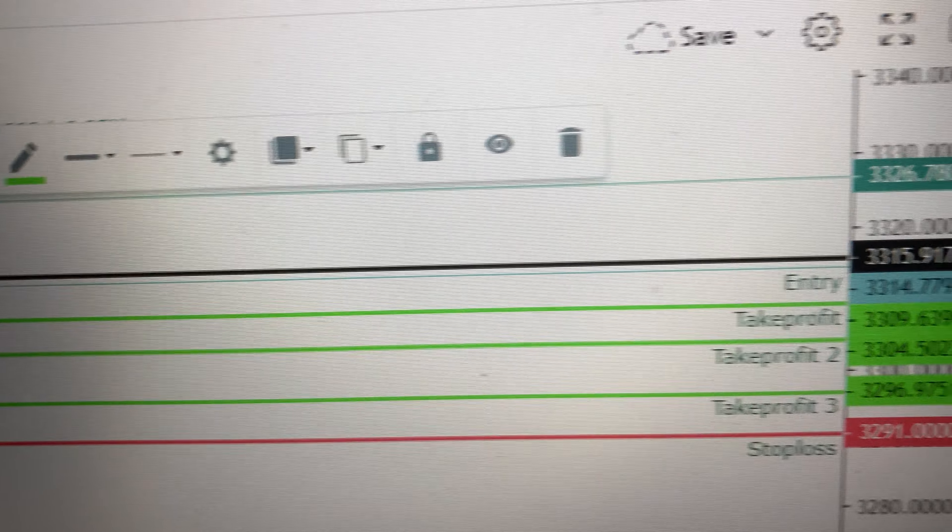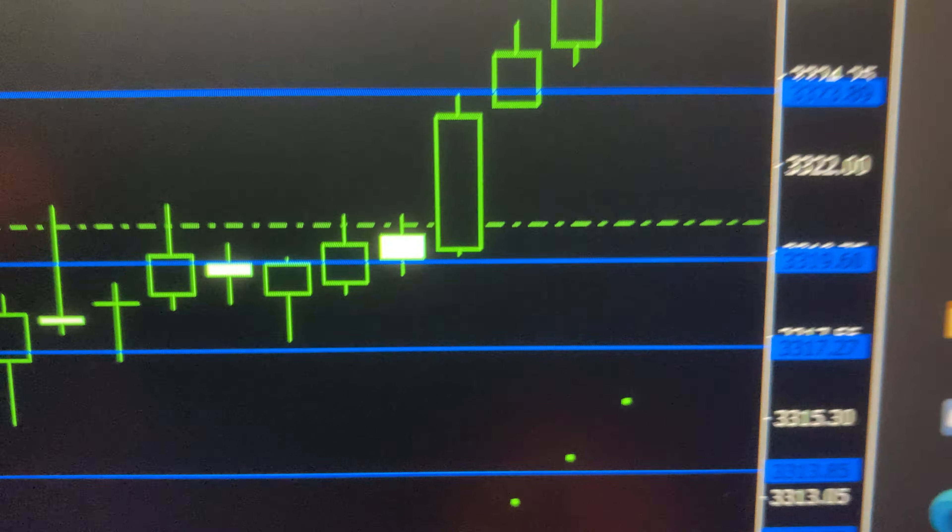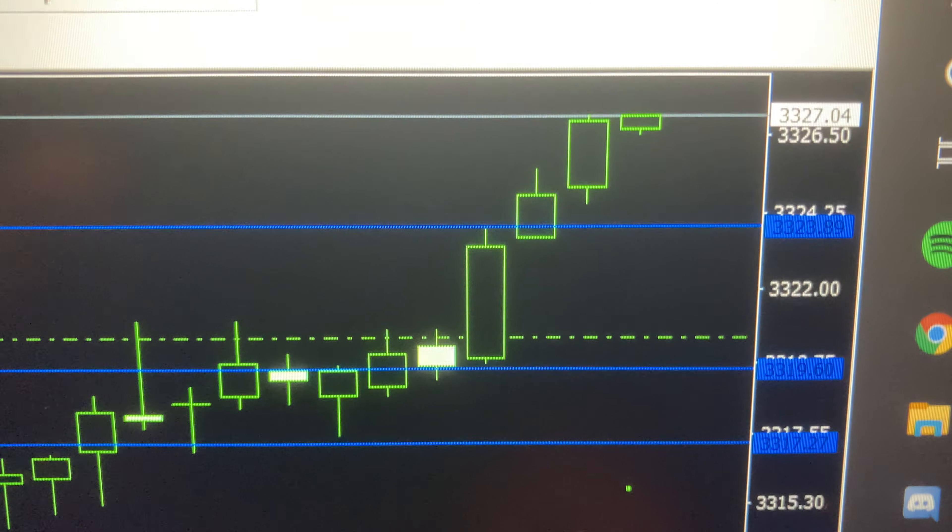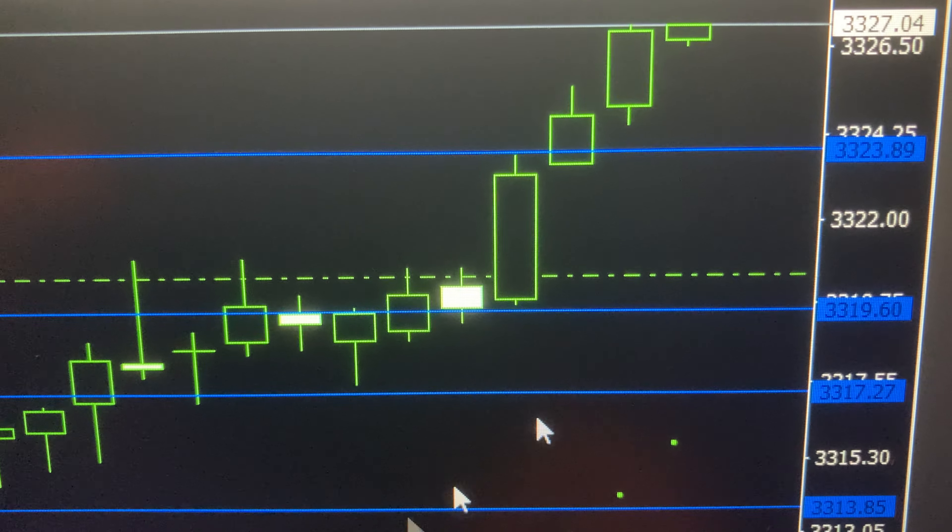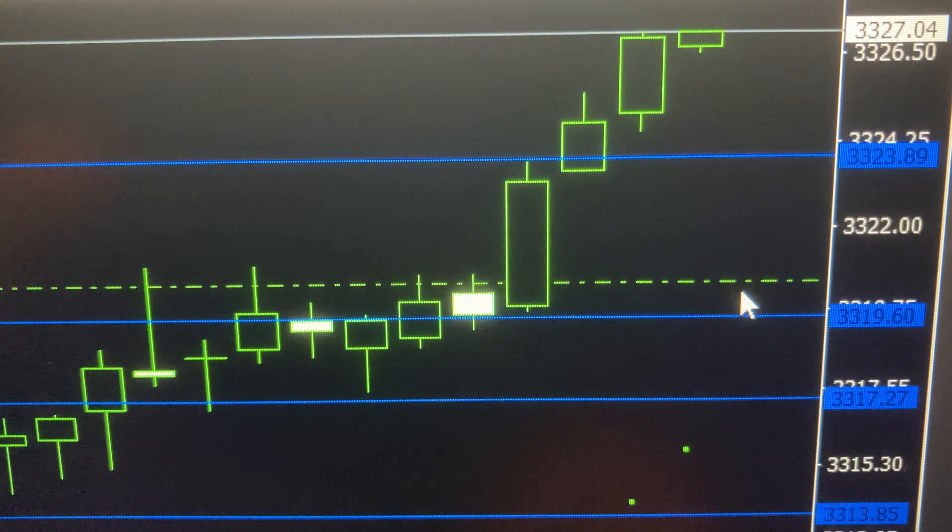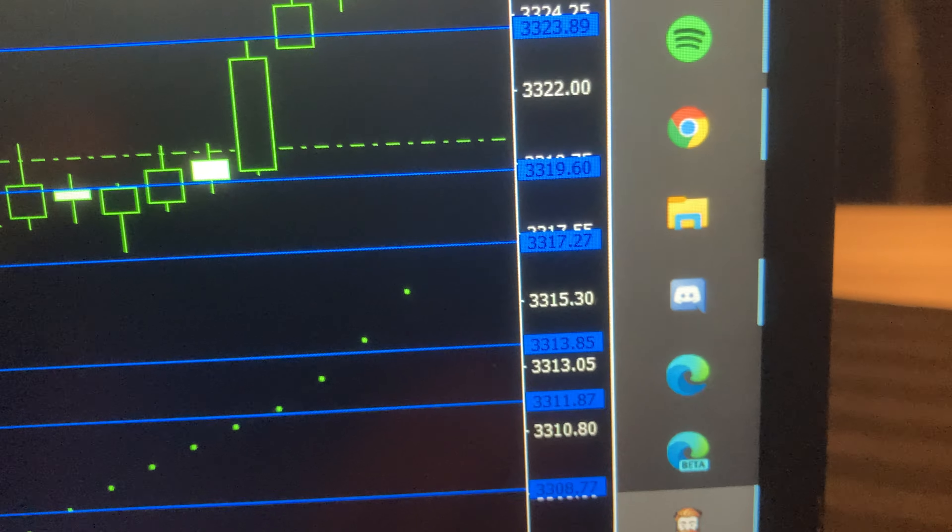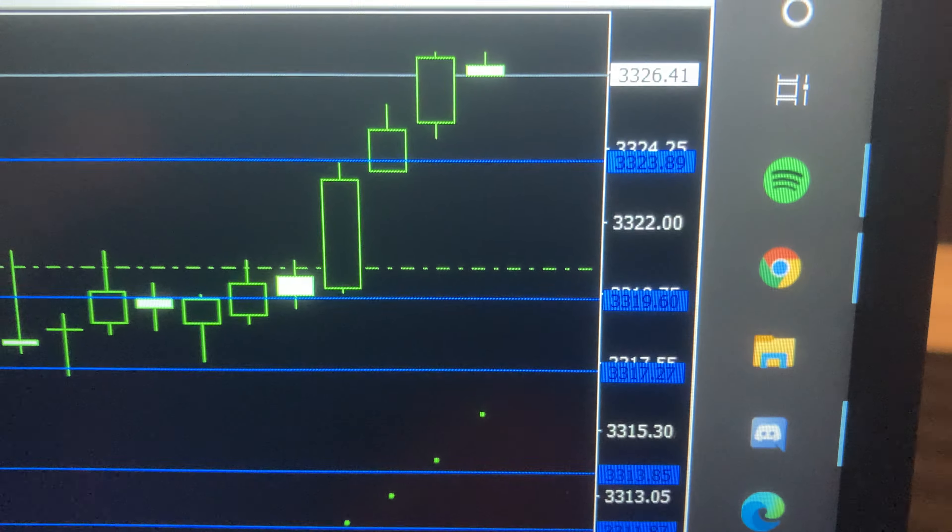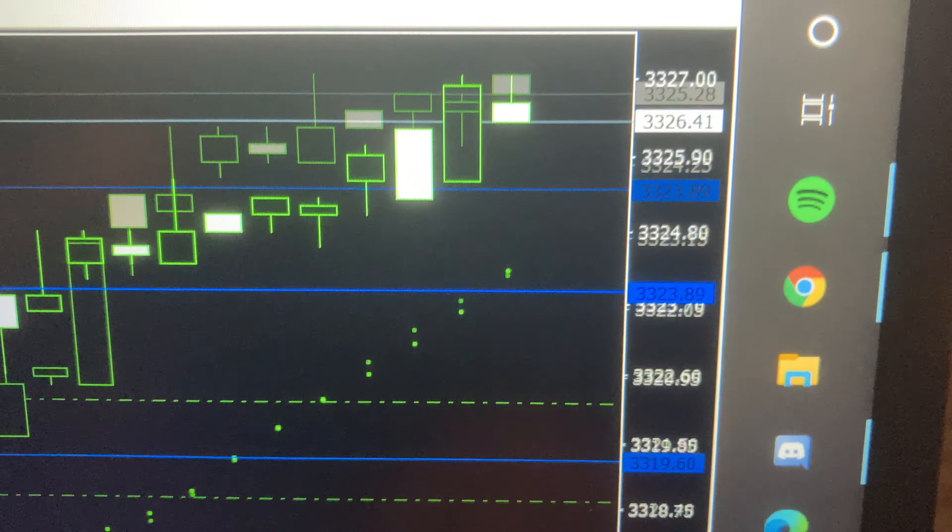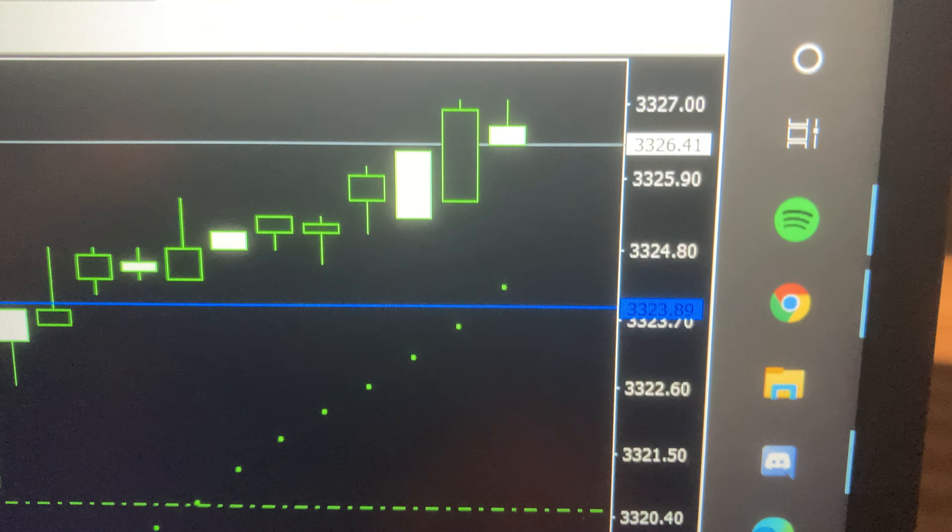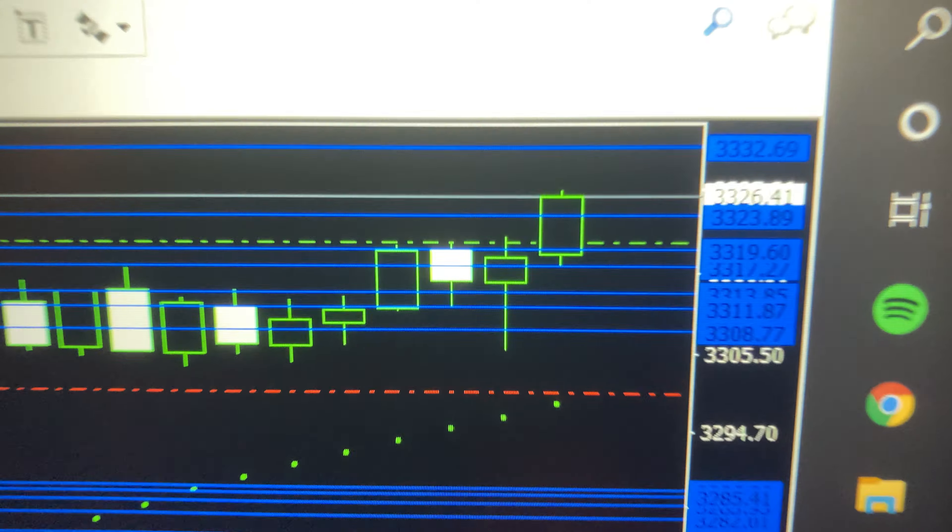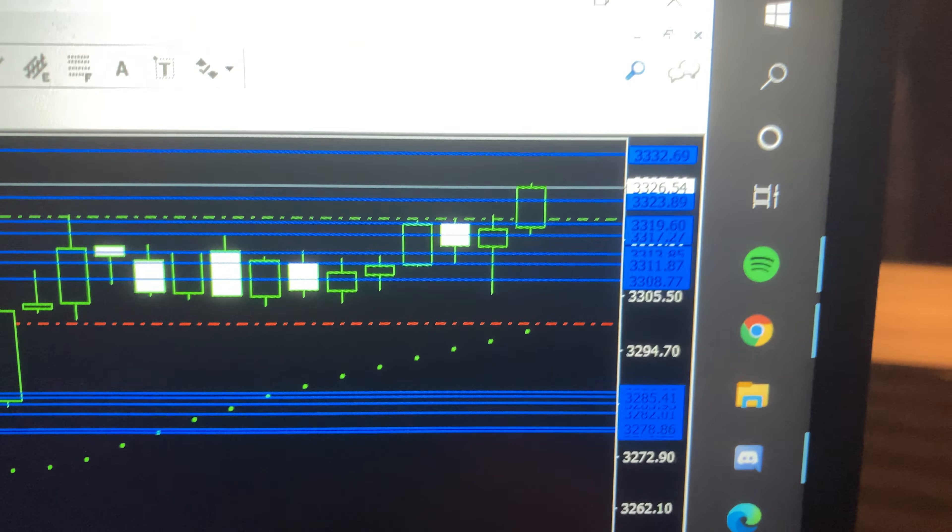So I'm in the trade right here, about seven dollars in profit. I got my thing ready to close if I get any bad pullback. Trying to get it to 3330, so you see that line right there, 3332.